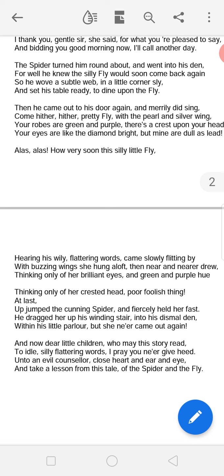Hearing these wily, flattering words, the silly fly came slowly flitting by with buzzing wings, drawing nearer and nearer, thinking only of her brilliant eyes and crested head as the spider had described. Poor foolish thing — at last, the cunning spider jumped upon her, fiercely held her, dragged her up his winding stair into his dark little parlour, and she never came out again.